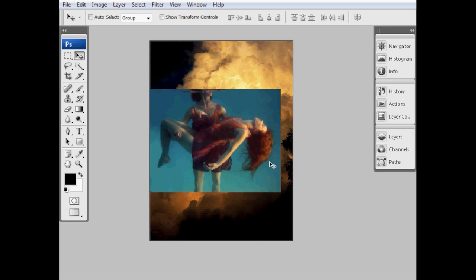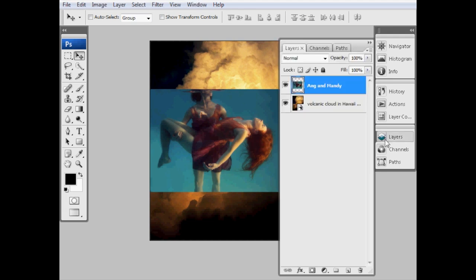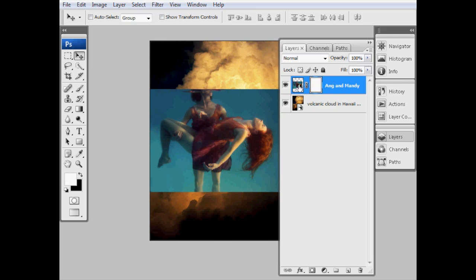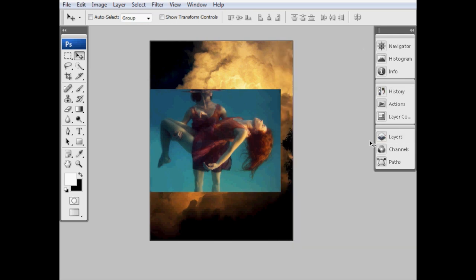We've now got that placed where we want, but obviously it's completely obscuring the background. So our next step is going to be to take out some of the background so we can see through. The way we're going to do that is to add a layer mask to our Ang and Mandy layer by choosing our layer in the layers palette and clicking the layer mask icon down here at the bottom. You can see that creates this little layer mask next to our image.